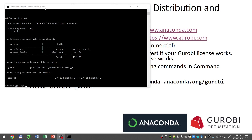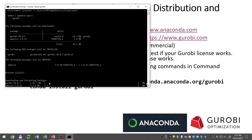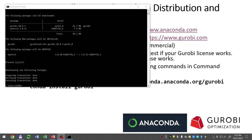We see information that the Gurobi package will be installed and one more package will be updated. We get the prompt to proceed, press enter to proceed, and the downloading begins — I will pause the recording to save time. After a little bit of time, the downloads are finished and the installation is completed. We can close the command prompt window.